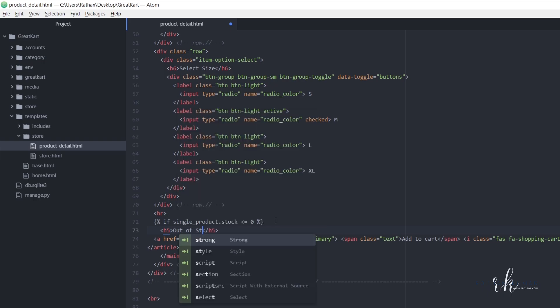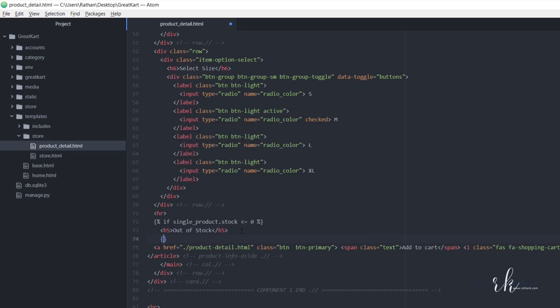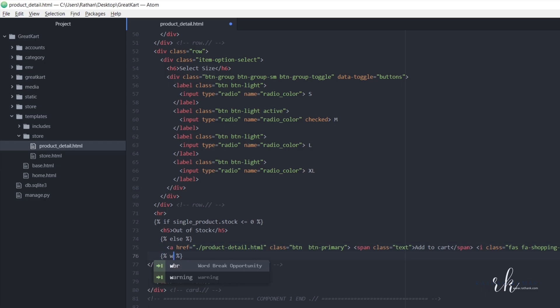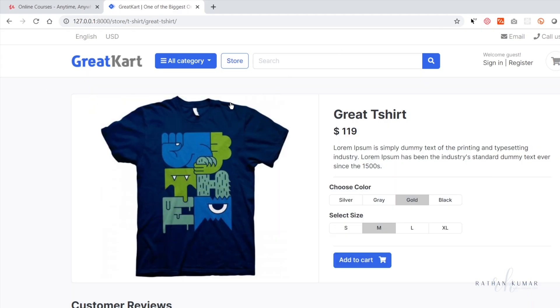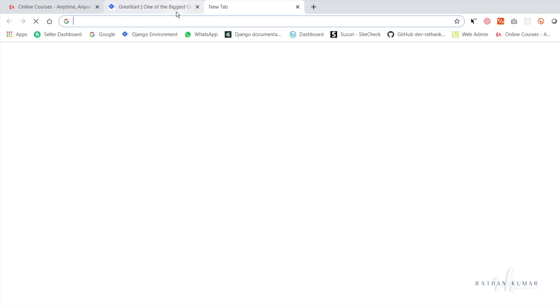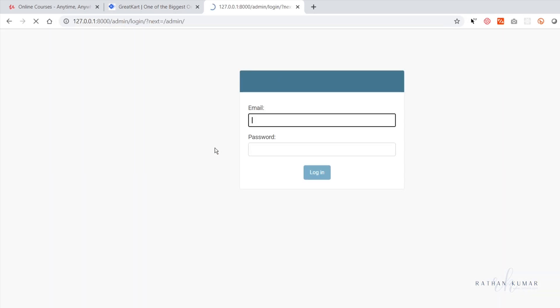And in the else situation we will load up this button. So here, after this button let's say end if. Now save. Now of course this button will load up because there is a stock. No changes.